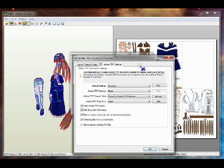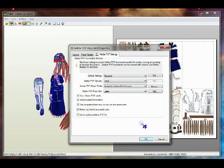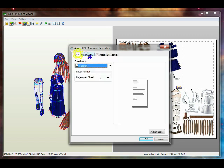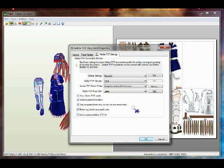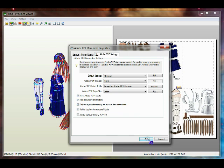I'm going to click on Properties, and from here I can adjust a few things about my Adobe PDF output: the layout, paper quality, and a number of PDF settings. I'm not going to change anything right now, but I recommend you go through the available options and see what you can and can't do with your file.